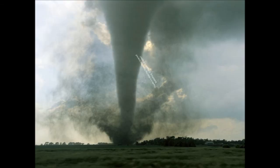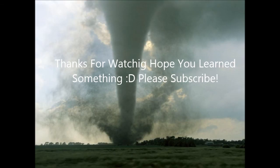Alright. Thanks for watching. Hope you learned something. Please subscribe. Bye.